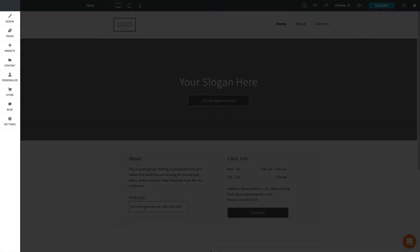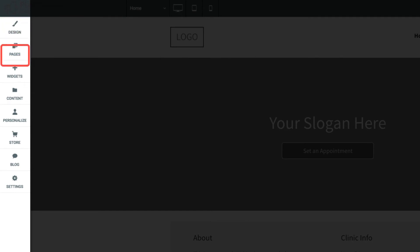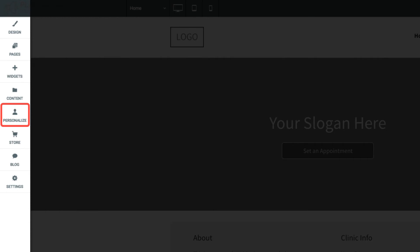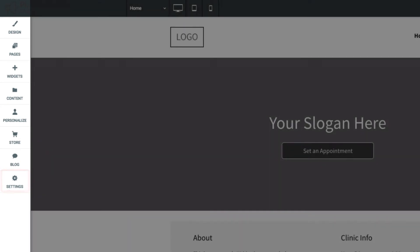On the left sidebar, you can customize your site's global design settings, add, remove or reorder pages, drag and drop new widgets into your site, import and manage content, set up personalization rules, add an e-commerce store, start a blog, or adjust general site settings.